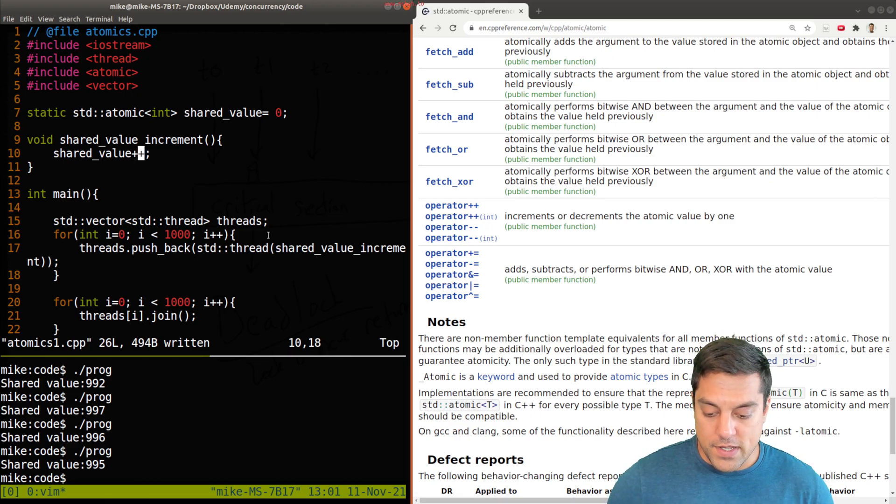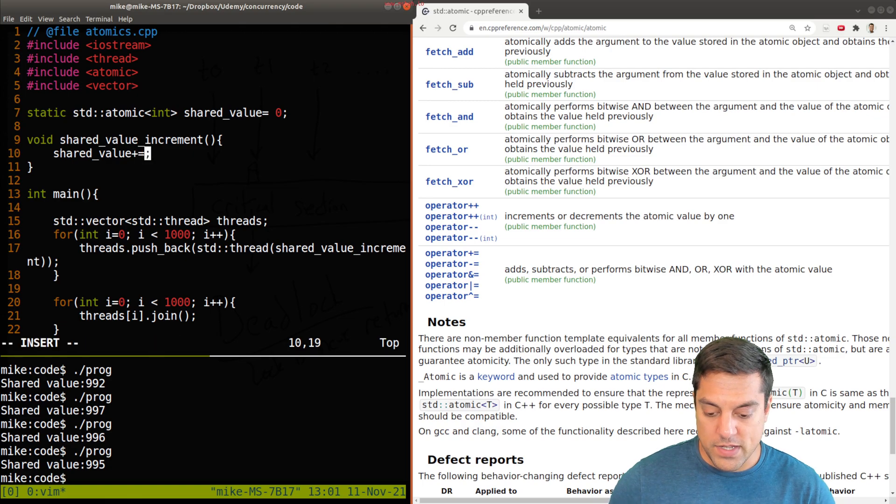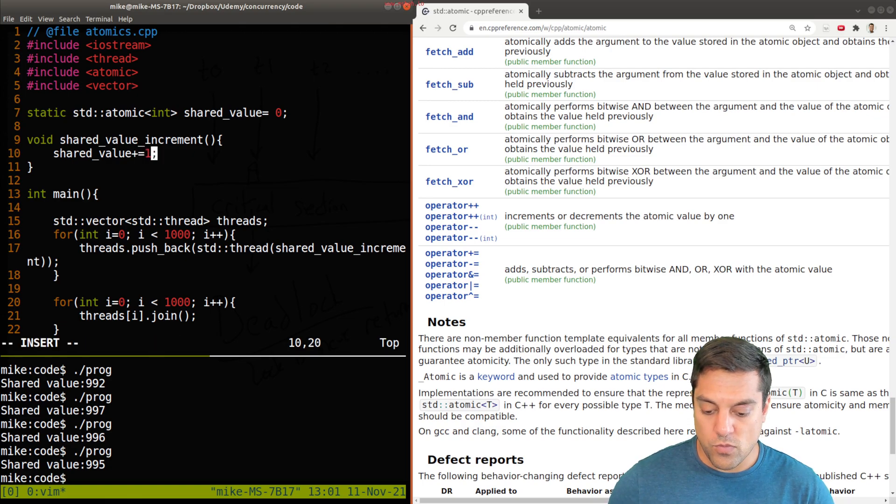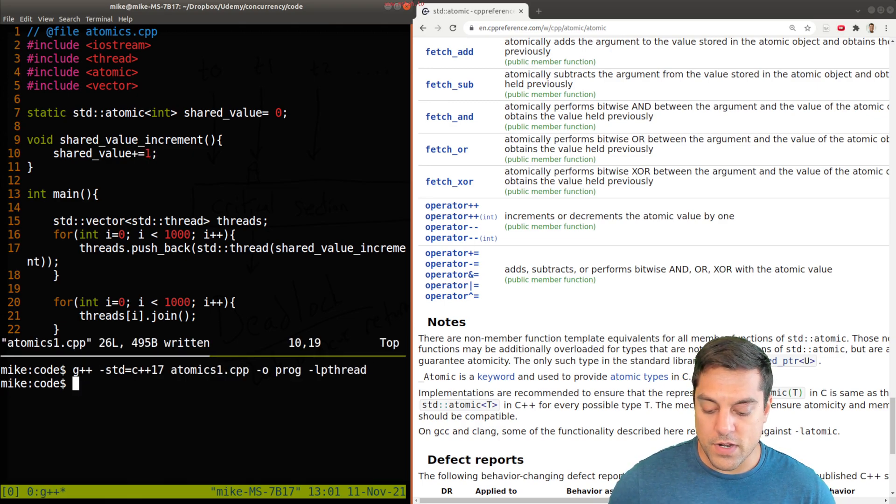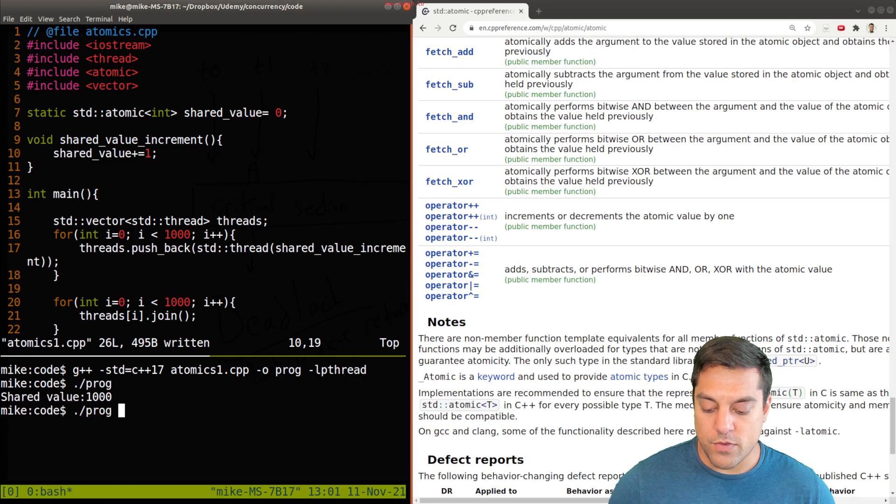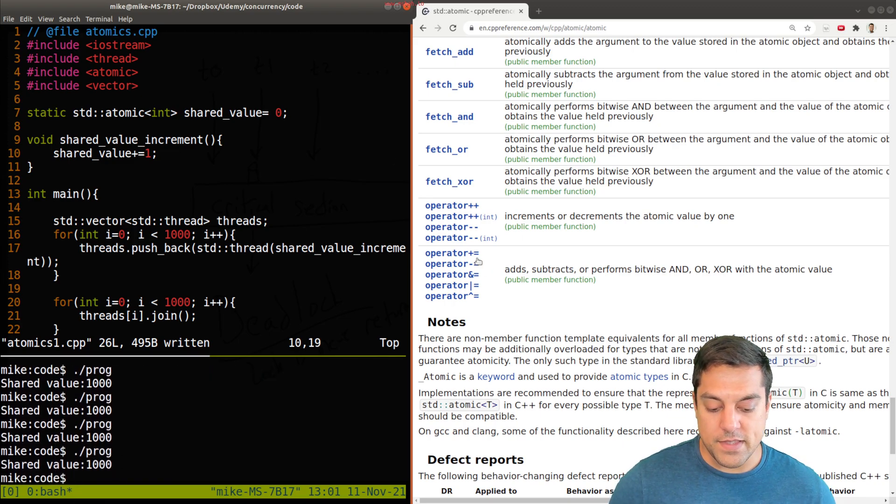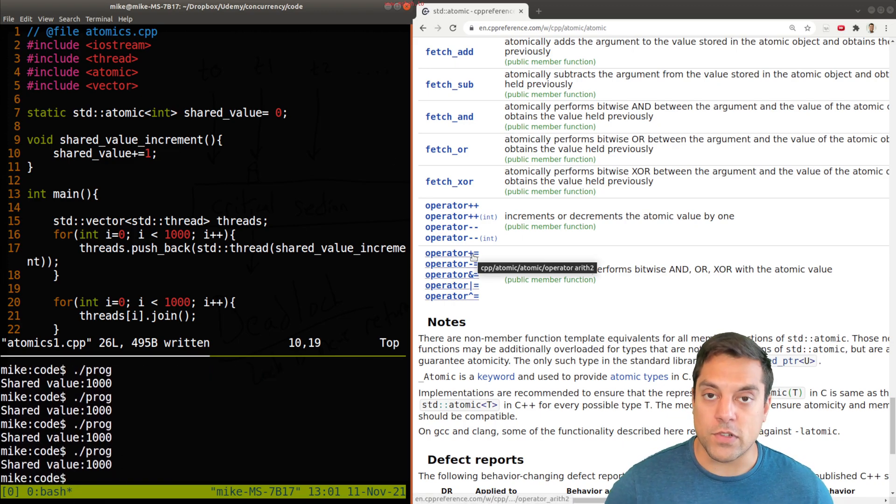Now, what if I did plus equal one? Well, let's try to recompile, rerun. And again, we see that this is part of the overloads here.